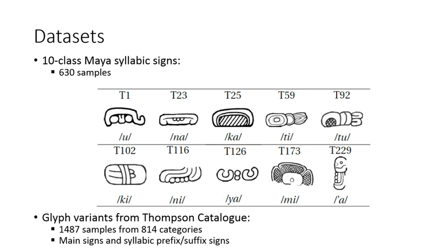First dataset has 10 class syllabic signs obtained from stone monuments. Second corpus contains glyph variants from Thompson catalog. In this corpus, there are over 800 categories and 5 samples per category. This dataset has main signs as well as syllabic signs.